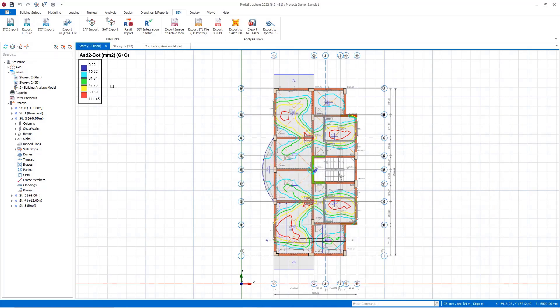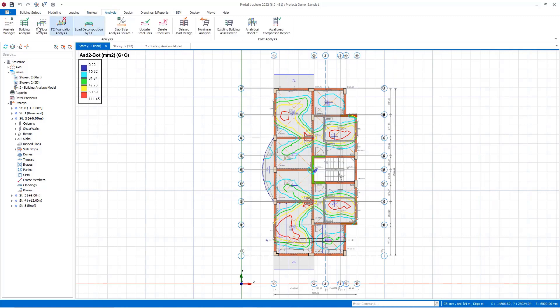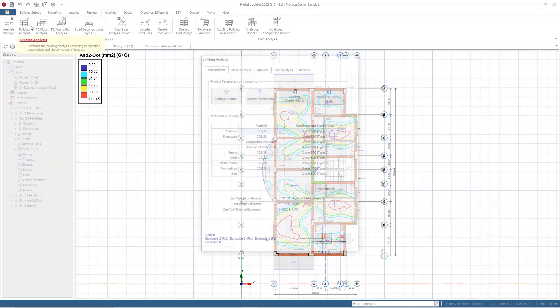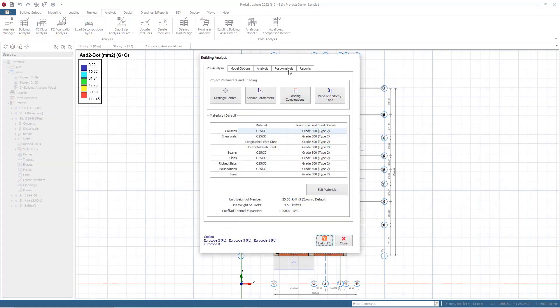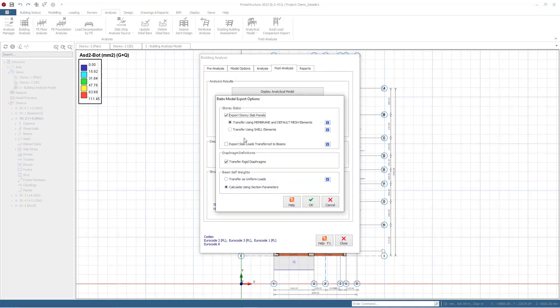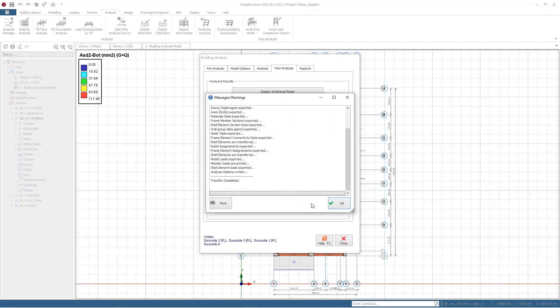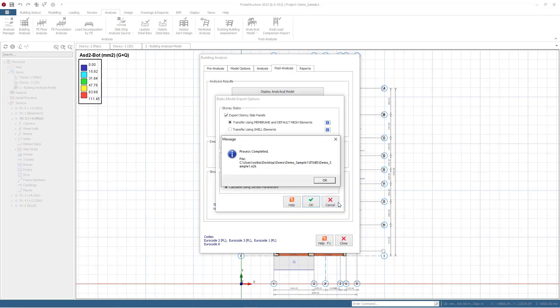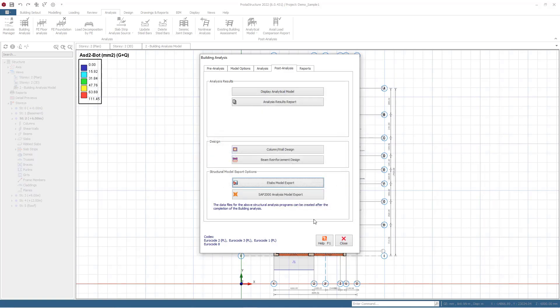Lastly, the analytical model can be shared with SAP2000 and ETABS software. To do this, you can go to the post-analysis part of the building analysis and select the export buttons for SAP and ETABS. The files will be generated as S2K text file for SAP2000 and E2K text file for ETABS. In these softwares, you can use importing options regarding these file formats and obtain a model that includes all material properties, loads, load cases, and combinations.